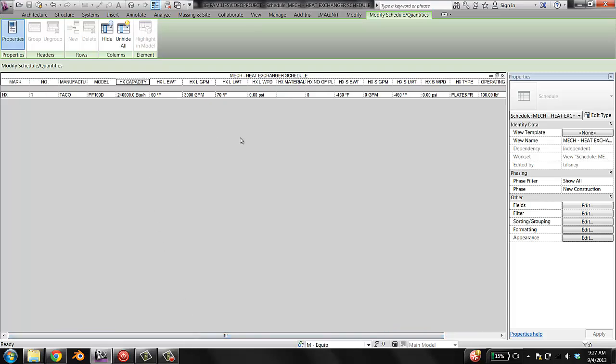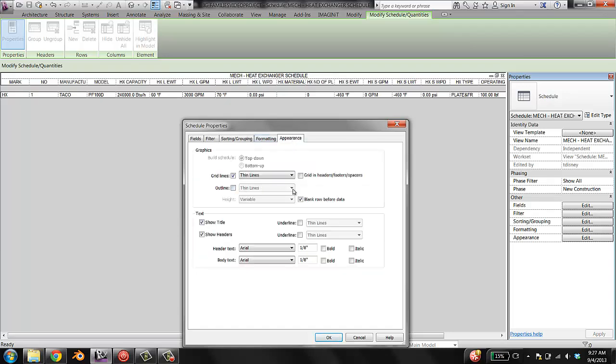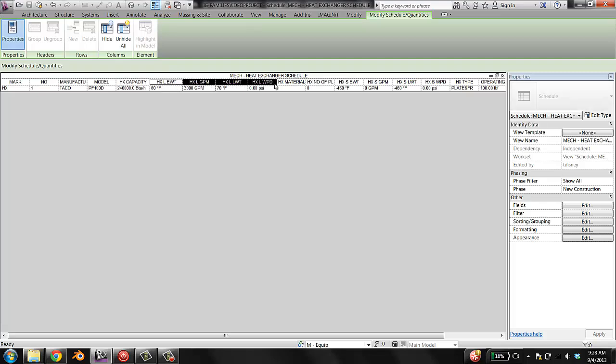So another thing that you'll notice here is that there's this big bar across the middle of this gap. We don't want that. So we want to go to appearance. And there's this checkbox that says blank row before data. Uncheck that and that will fix that. And another thing that's going on is so we have the load side of the heat exchanger. And then we have the supply side of the heat exchanger. We'd like to group these together. Well actually before we do that, let's reorder them a little bit.